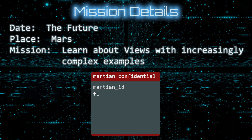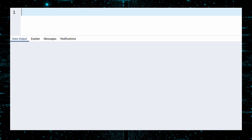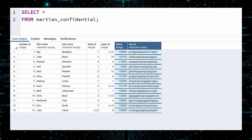To start, suppose we have a table called Martian Confidential. This table contains information on every person living on the planet. Two of its columns contain sensitive information — the salary and solar credits should not be available to everyone, and the DNA ID is extremely sensitive. Unauthorized cloning is a growing problem in the remote colonies.